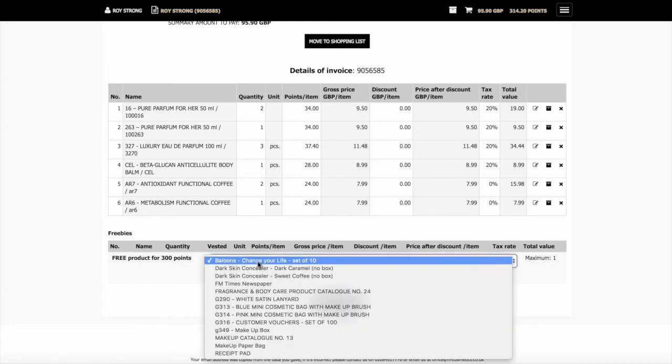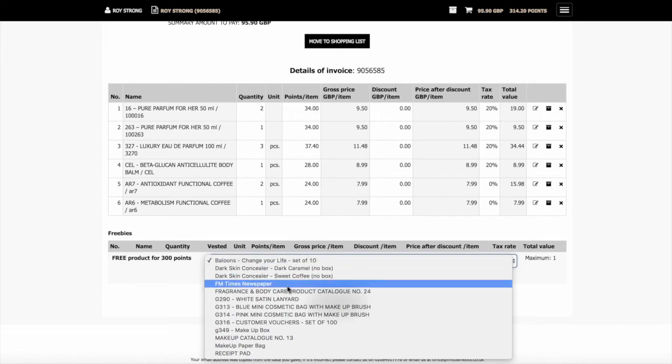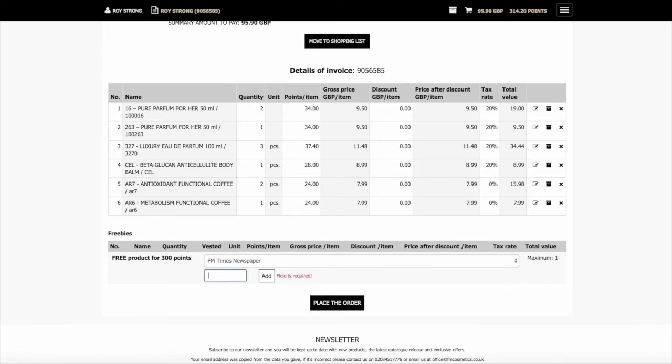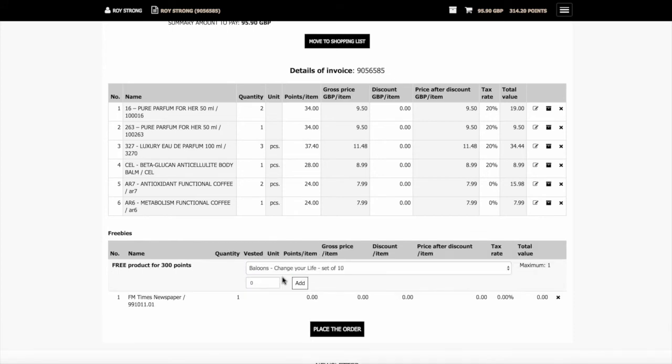We're going to have a look here and we'll choose the FM Times newspaper. Click on that there and just select the number you want, one, and we add it to the cart.